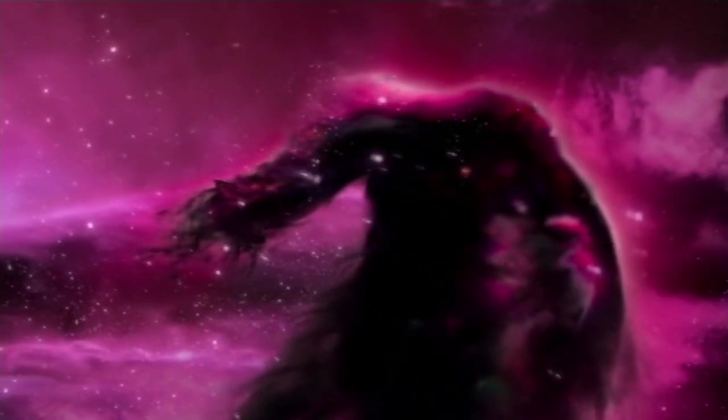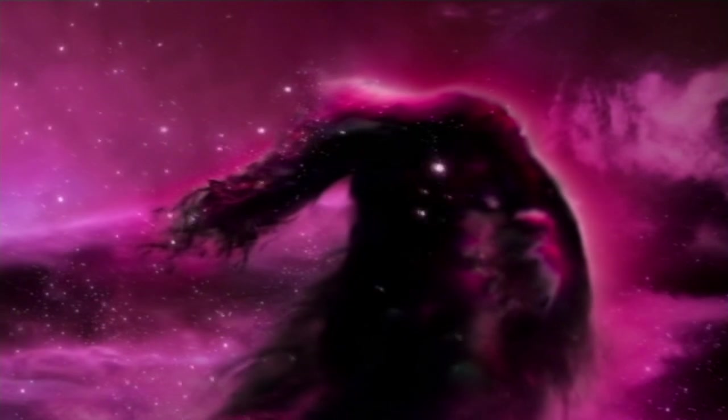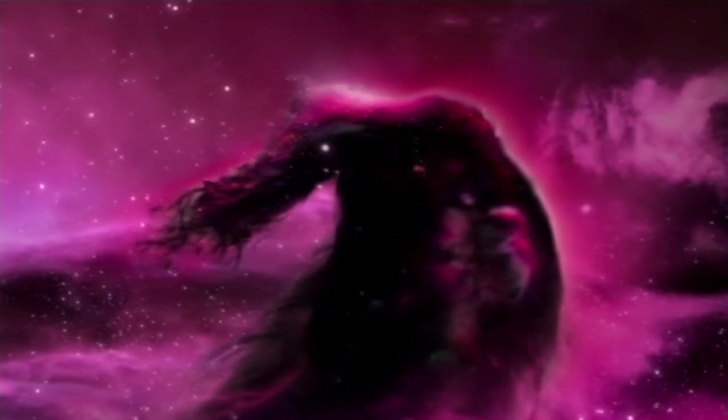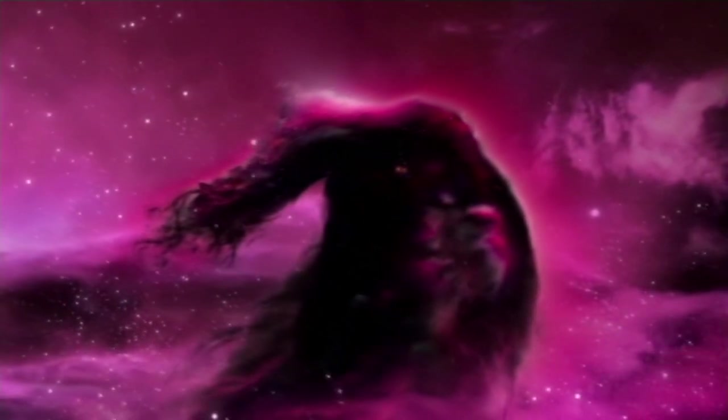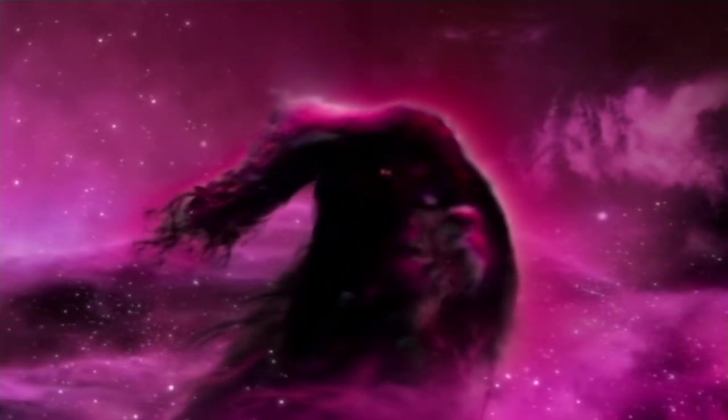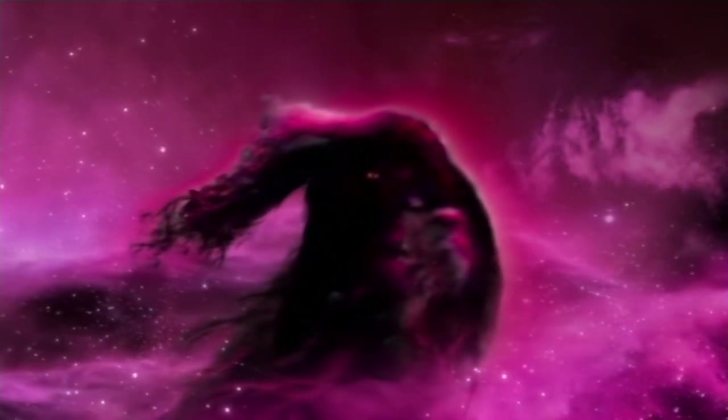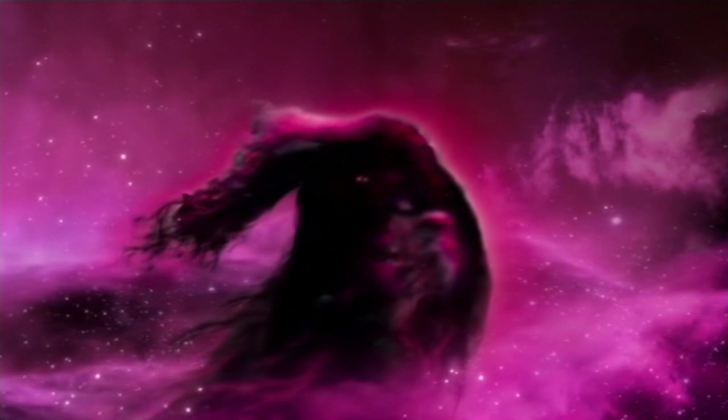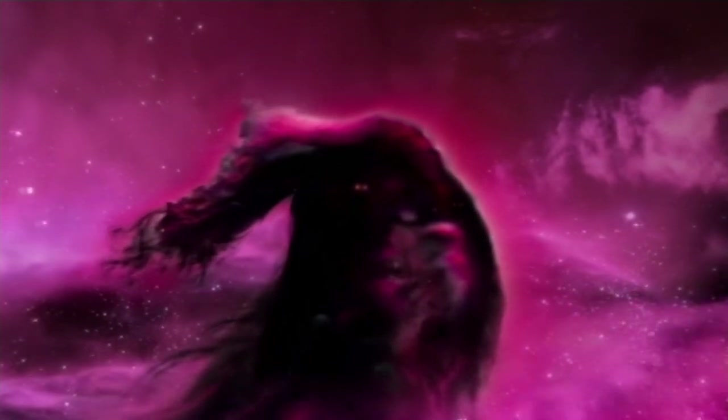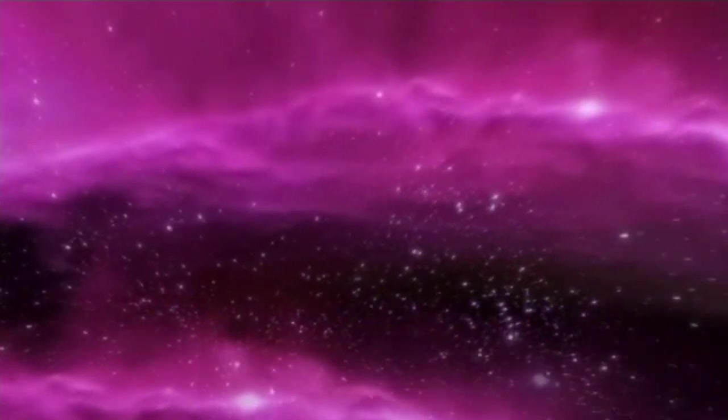Stars are born, grow up, and then... Then what? Do they die? Do they slip quietly into the night? Or go out with a bang?